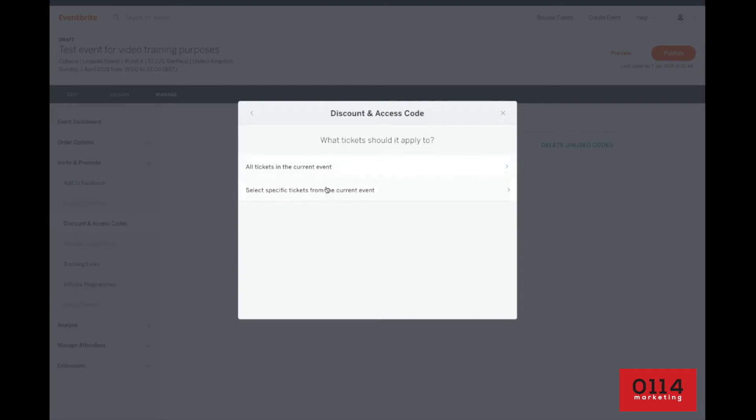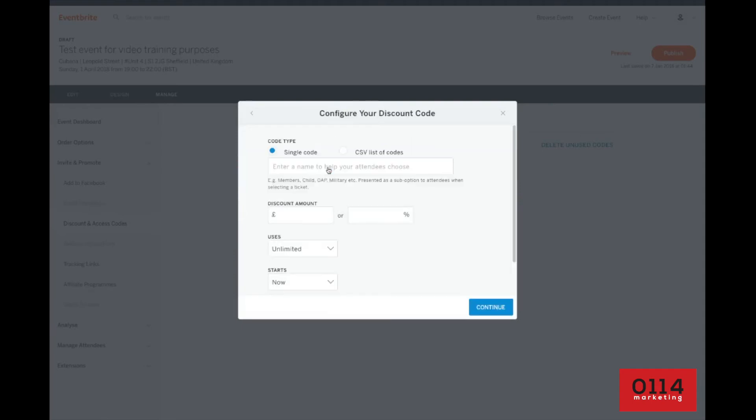Now, if you had different price levels like early bird or general admission or VIP, you can select your specific tickets from that event for which you want the code to go to. But as my events and I'm sure most of your events are all one ticket price, we're going to include all tickets in the current event. Now, the single code here, we simply add whatever discount we want. This is what the consumer has to type in at checkout or basket edition to get the discount. So test discount is what we'll use there.